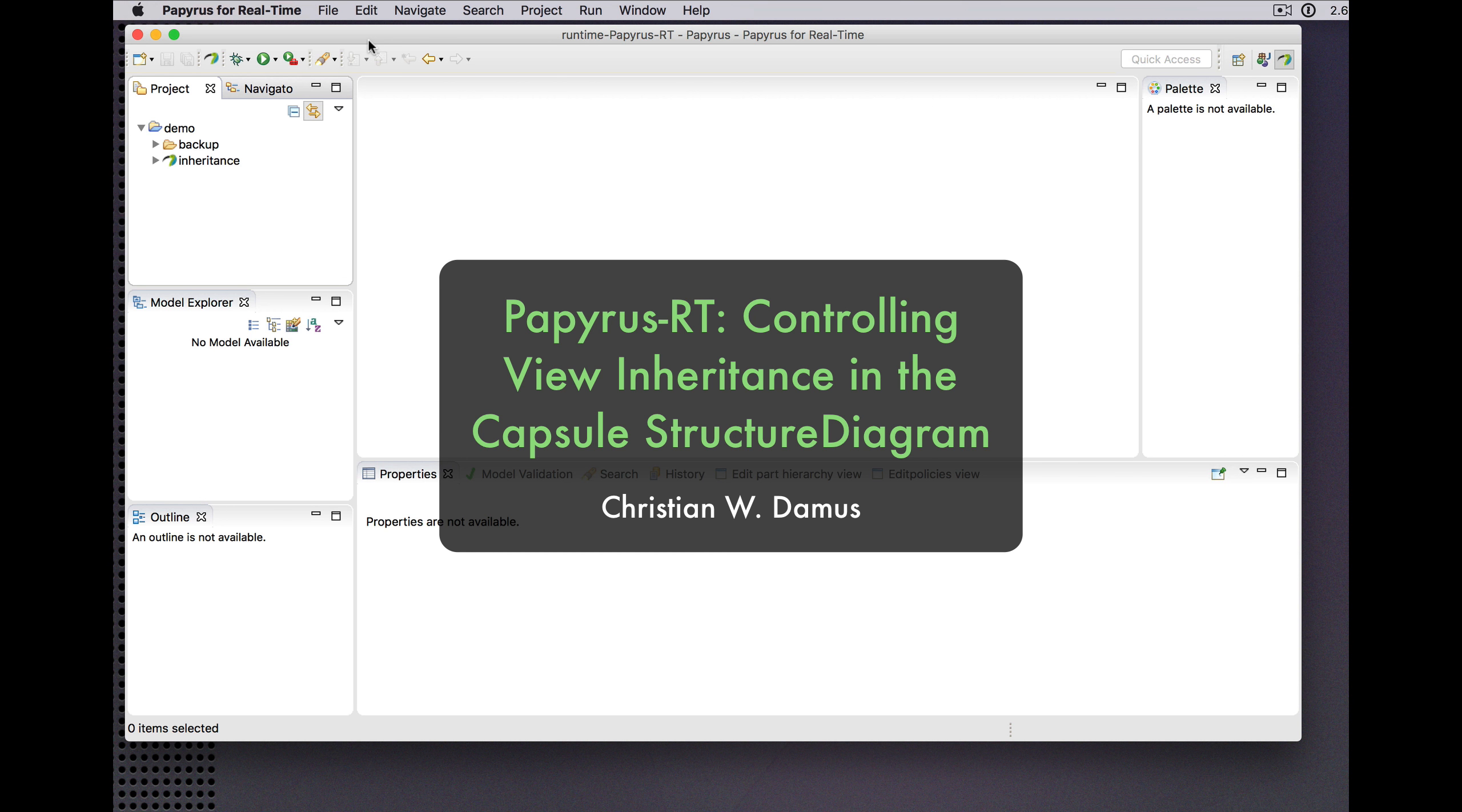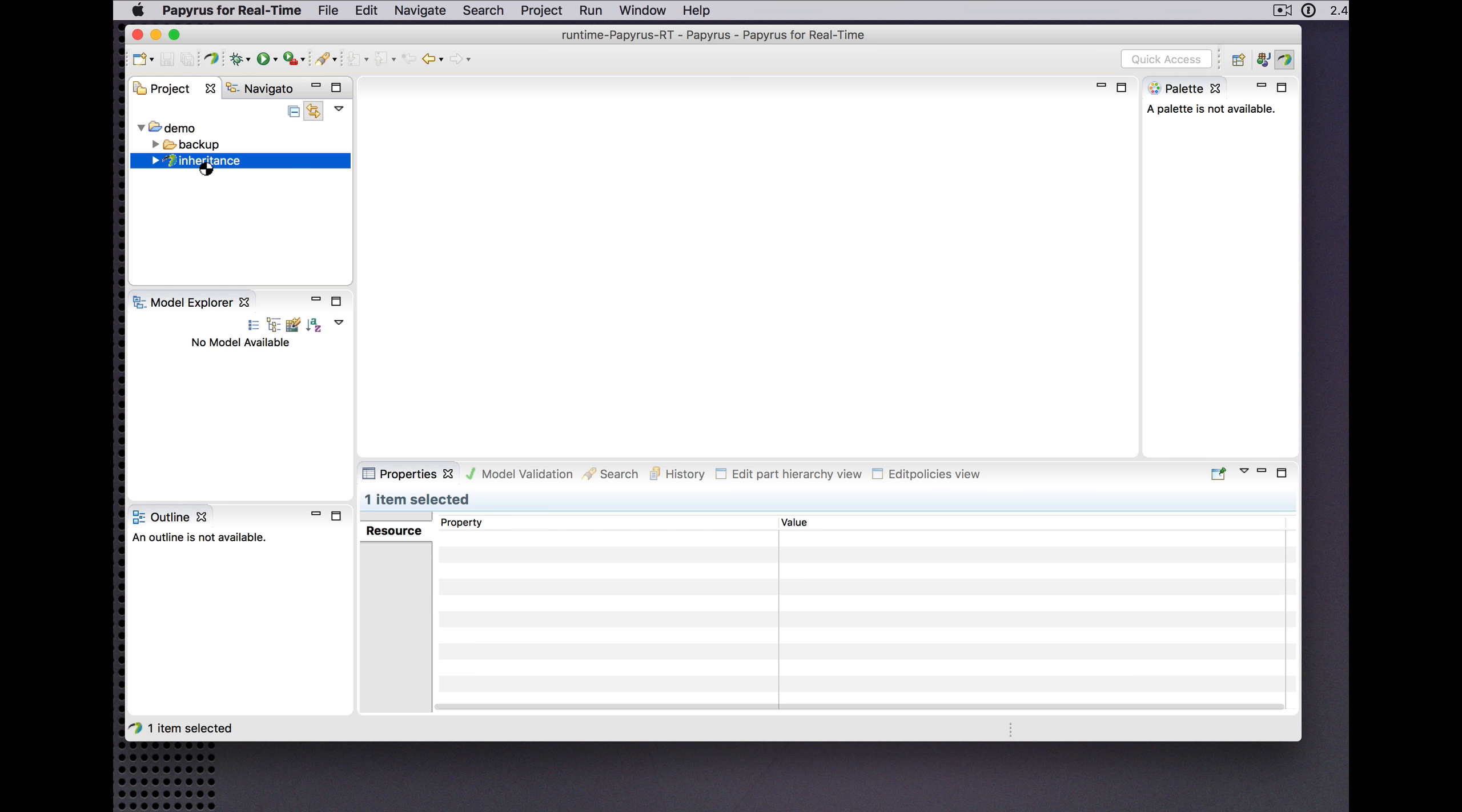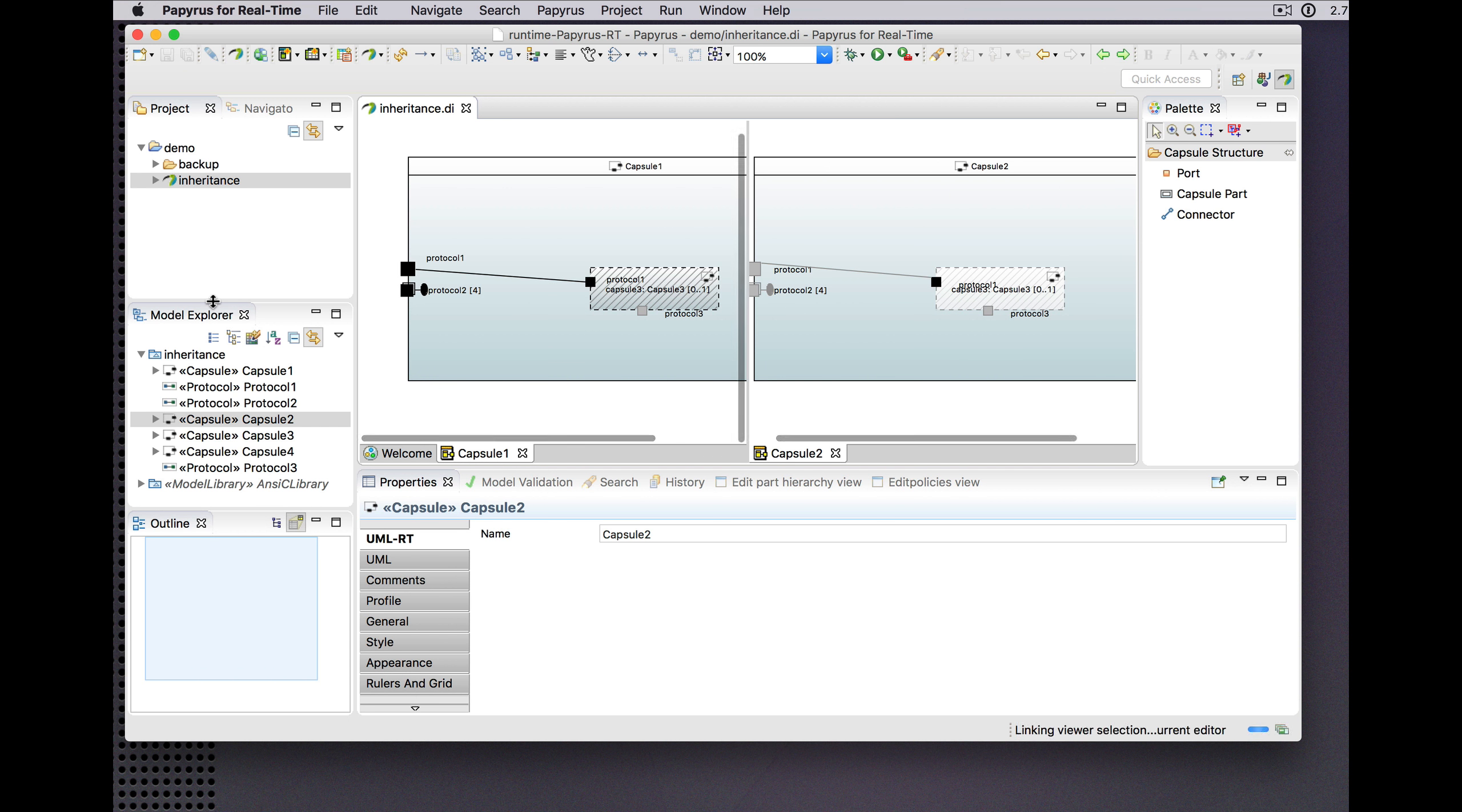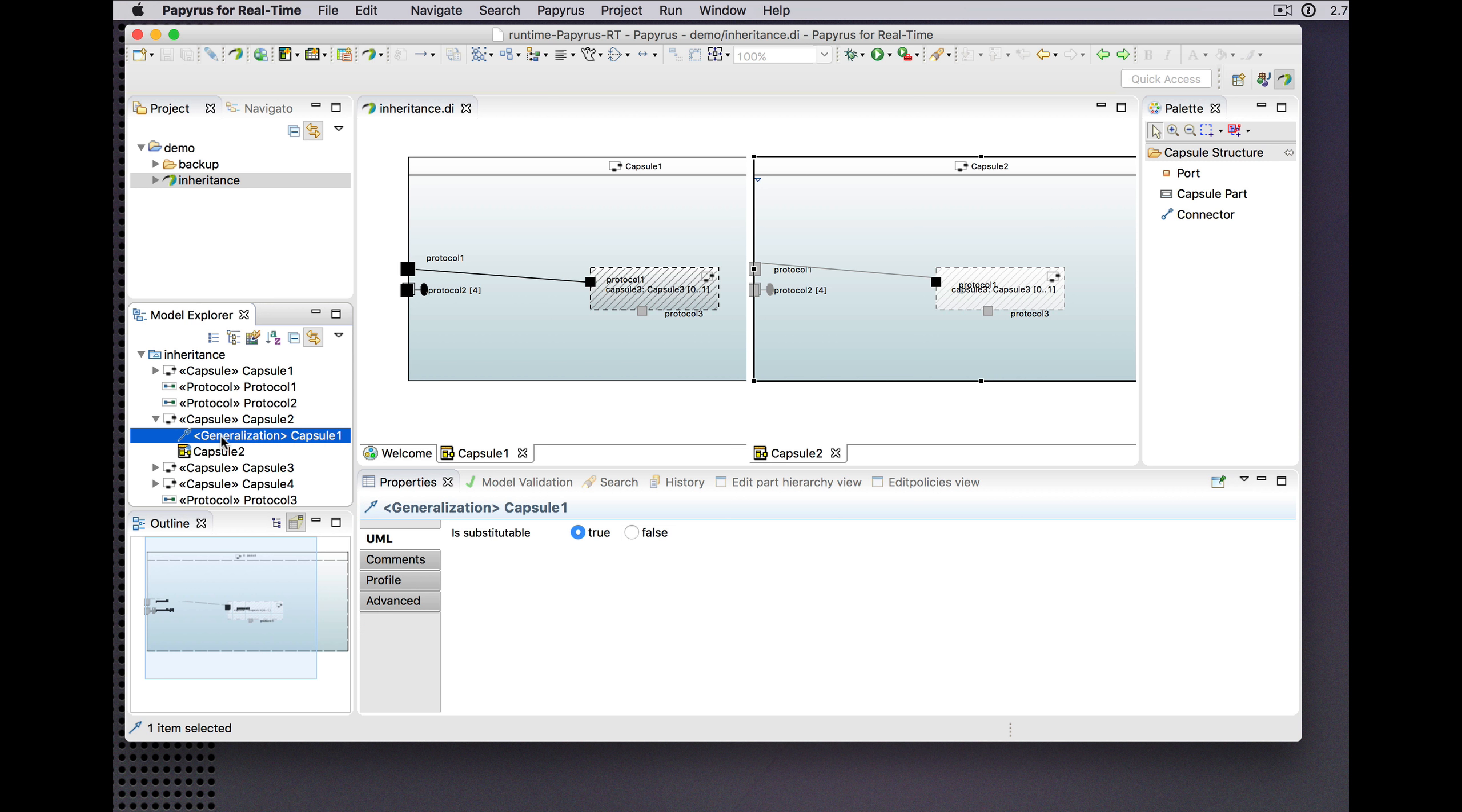Hello and welcome to another very brief demonstration of capsule structure diagram inheritance in the Eclipse Papyrus RT project. Today we begin a rather different way, just because we can. We'll open a diagram, we'll open a model with capsule structure inheritance already in place, as we've seen before.